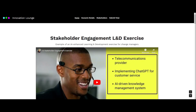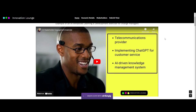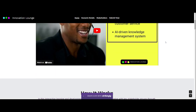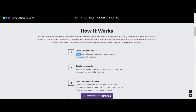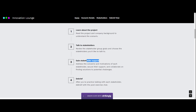This is a landing page where our learners could go to do that. It's an example stakeholder engagement exercise. We have a short video walking them through the exercise, giving them tips and information on what they need to know. We have the instructions: first they'll learn about the project, then they're going to talk to the AI stakeholders, try to get their support, and afterwards they can debrief with a post-exercise chat.